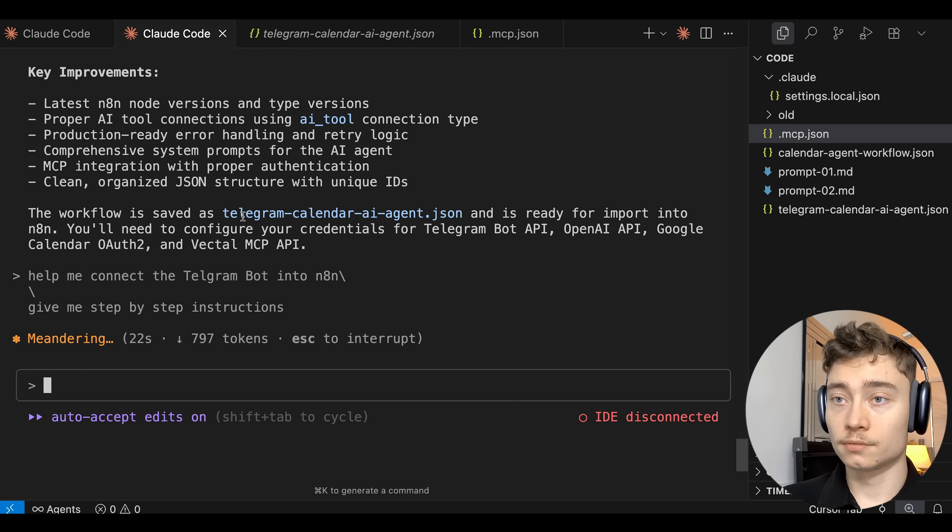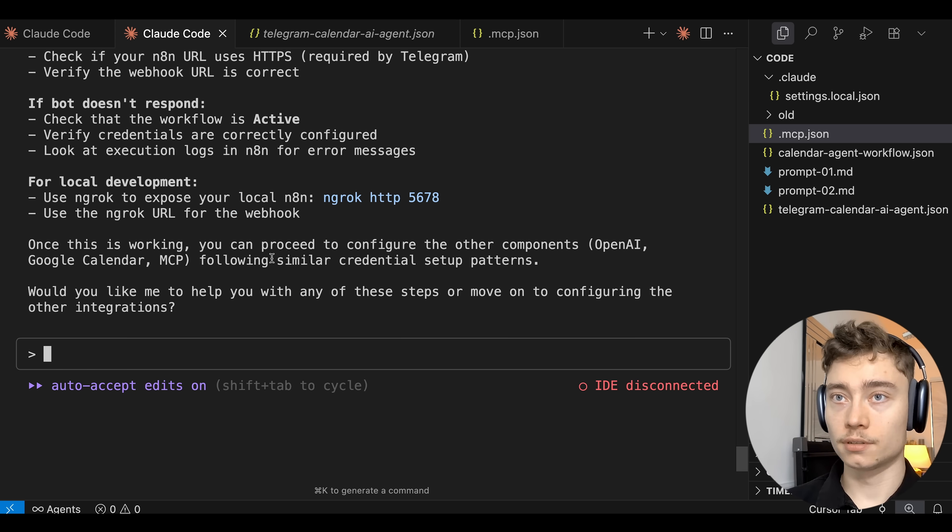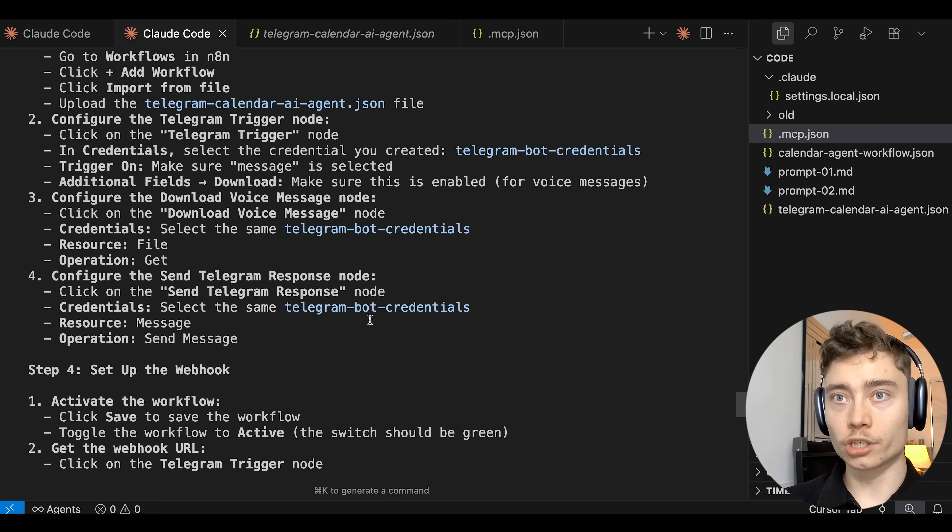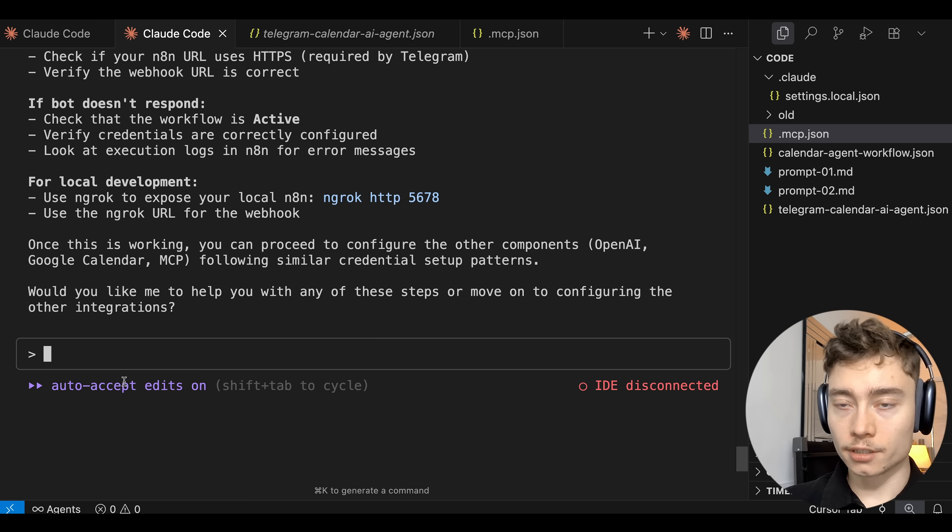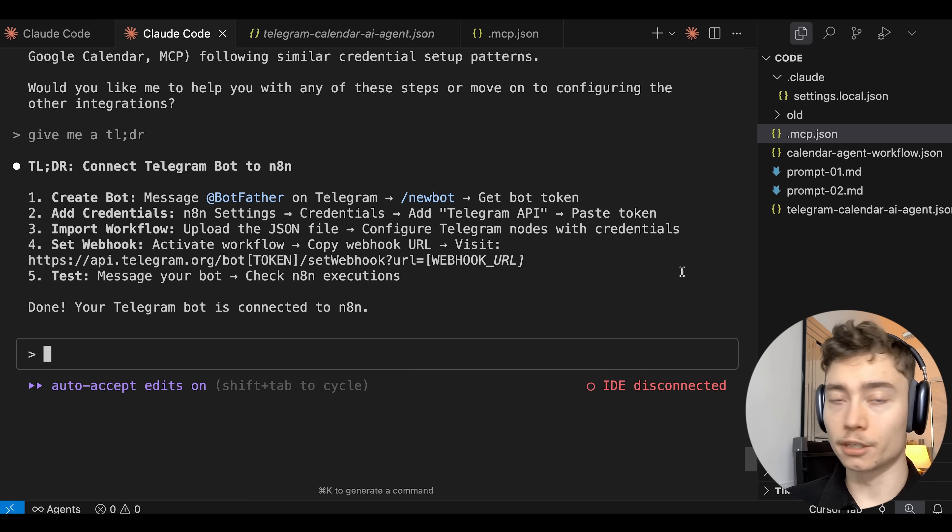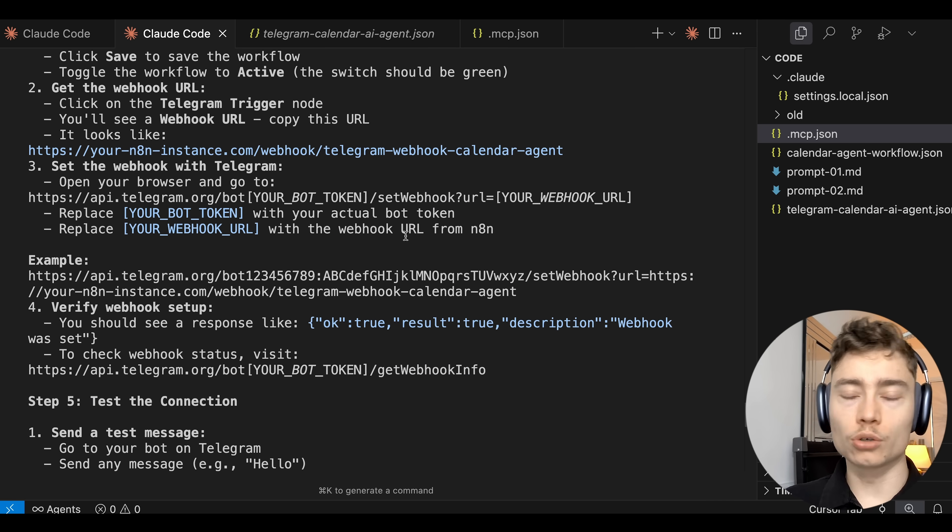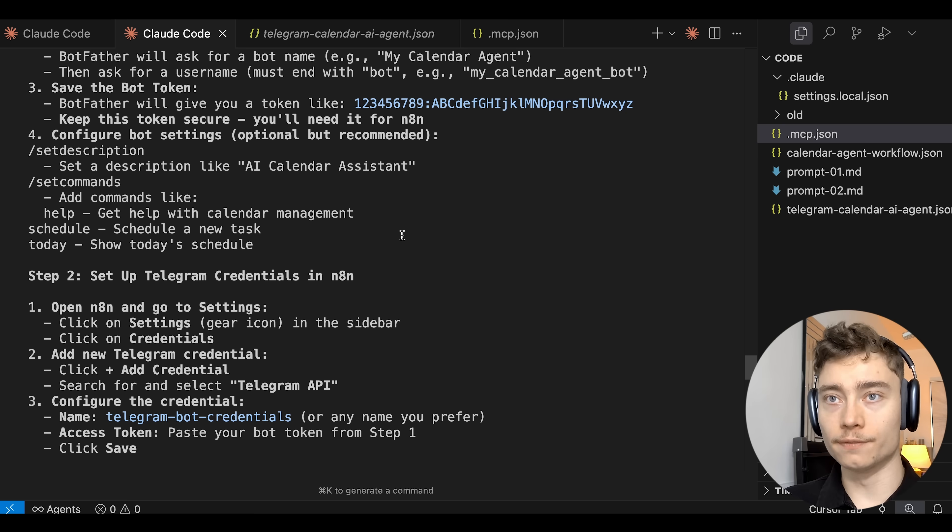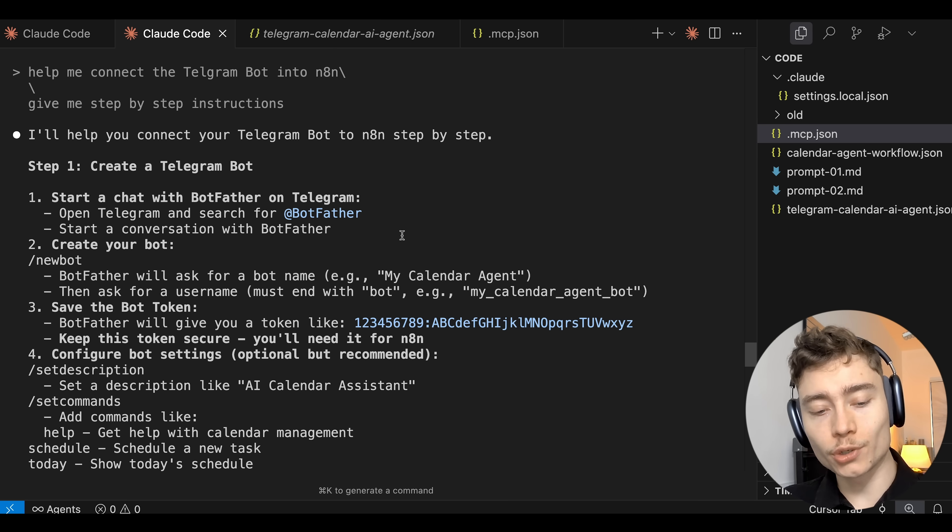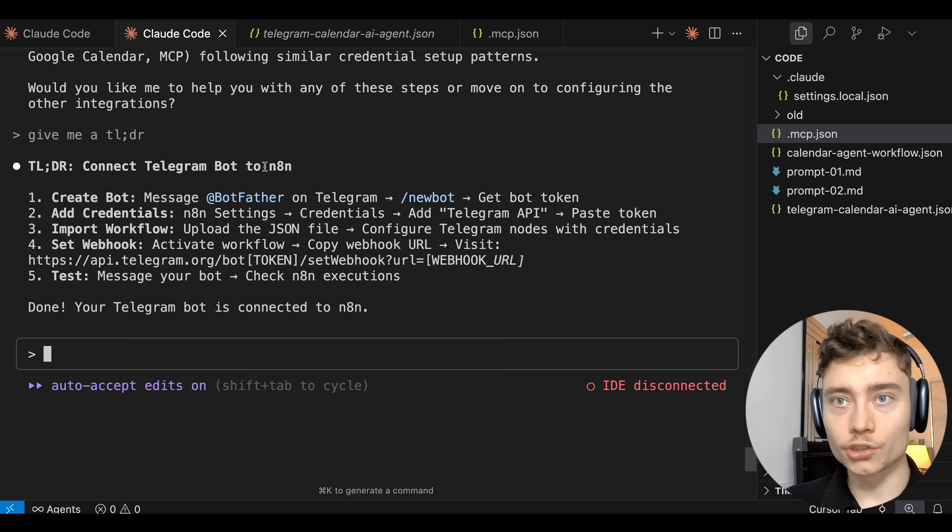Again I've showed that in many different videos. Or if you get stuck at any point just jump back into Claude Code and say help me connect the Telegram bot into N8N, give me step by step instructions. Since it has the N8N MCP tool it basically knows all of the documentation and it can tell you exactly what to do. Alright so Claude Code is generating. This is going to be very thorough instructions. Boom there we go. Over 1,000 tokens of instructions. You can also say give me a TLDR. But yeah Claude Code knows everything basically.